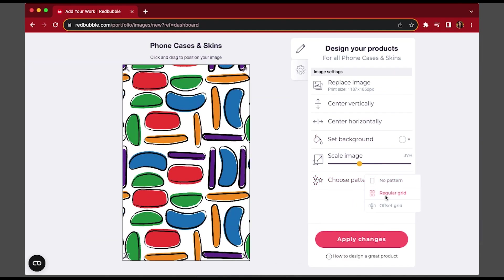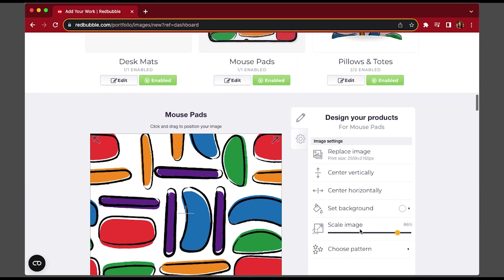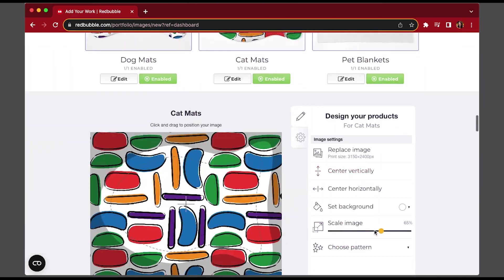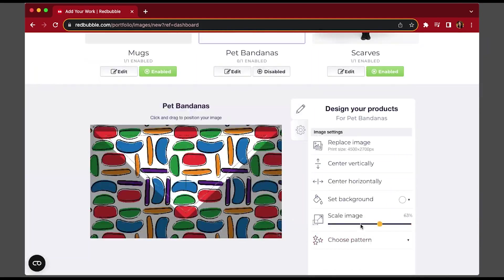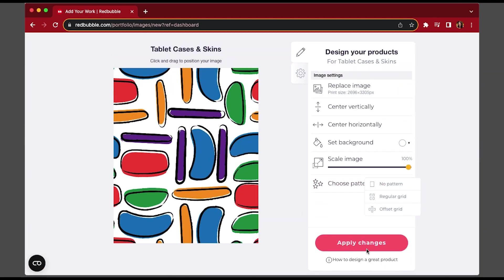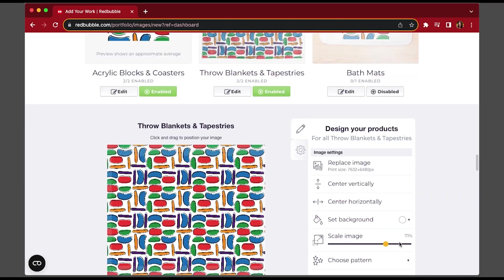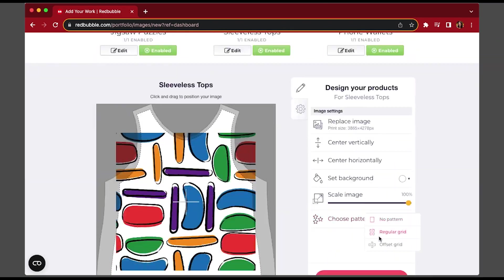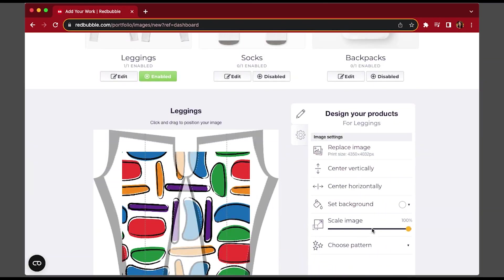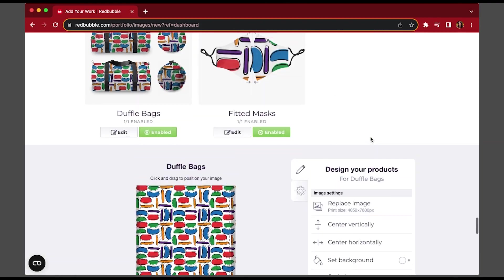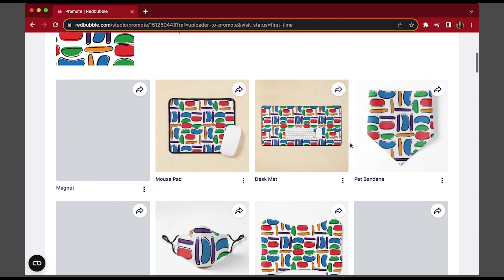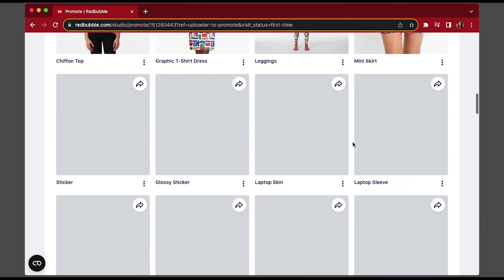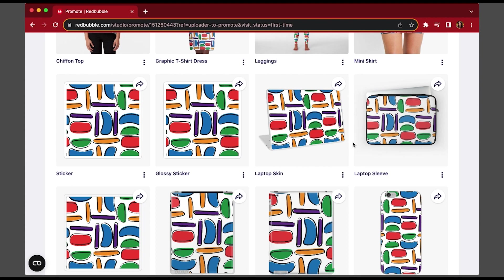There are loads of different products, so this is a really good way of seeing what your design looks like on different things. I make some designs bigger and some smaller depending on what the product is — for example, with a jigsaw pattern you won't want it really small because it would be too hard to see, so a bigger print might be better. Leggings work well with a smaller pattern, and you've got dog blankets too — there's a good range of products on Redbubble to play around with.